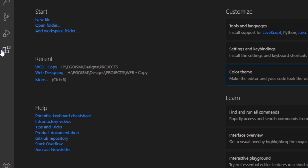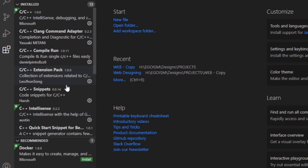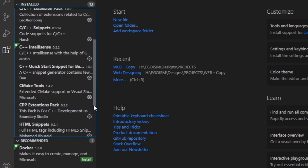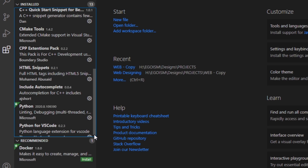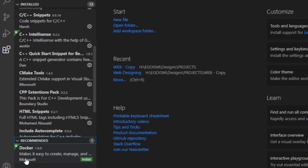First thing first, go to Extensions. Here you will see a lot of extensions — it depends on which programming language or web designing language you are using. These extensions help make coding easier for you. For example, if you code in HTML, it will give you suggestions and automatically close tags.